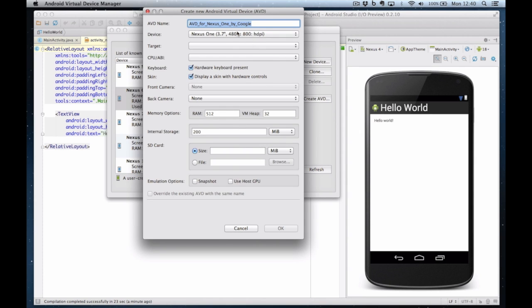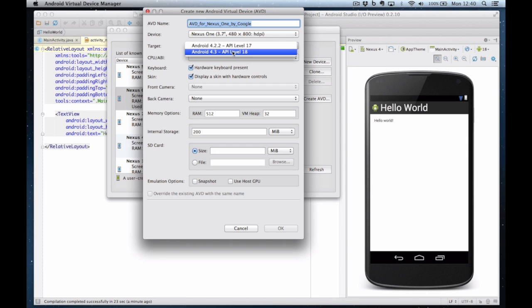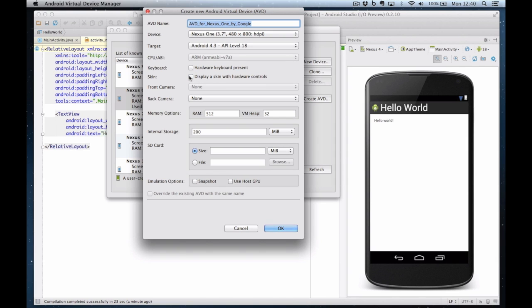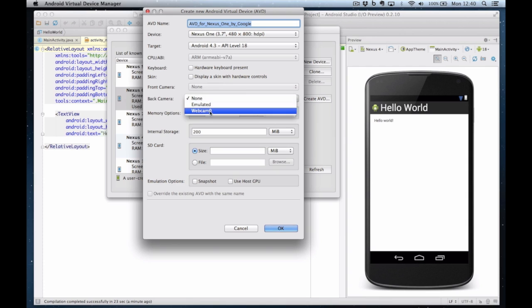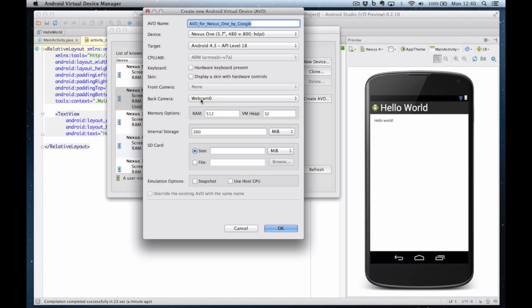There's a few settings you have to do. I've decided it's going to run Android 4.3. I don't want a hardware keyboard. I don't want a skin. I just want the screen itself and I can choose whatever camera I want. So I could have webcam zero for instance. It would use my webcam as the camera of the simulator.